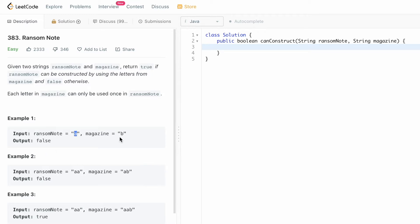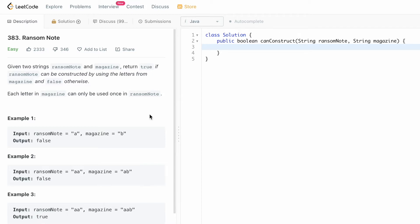In the first example, we need to build 'a' from the magazine but 'a' is not present inside the magazine, so we return false. In the second example, we need to build 'aa' from the string 'ab' — there is only one 'a' available but we need two, so we return false. In the third case, there are two a's present inside the magazine so we can build the ransom note and return true.